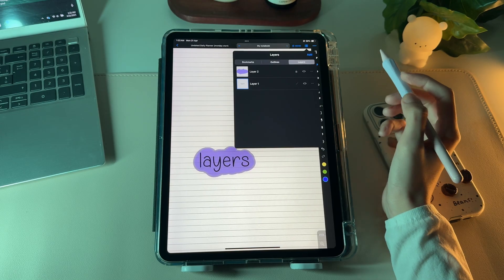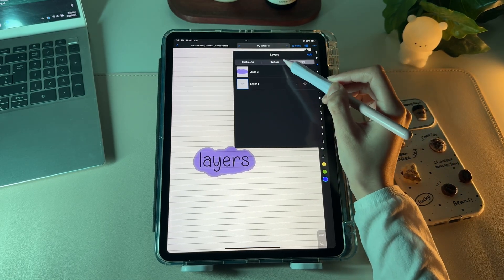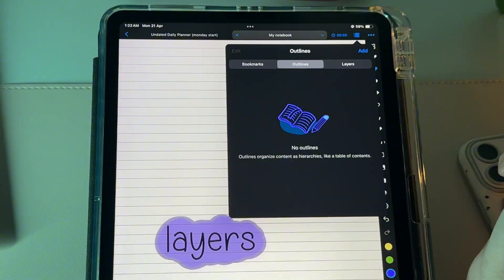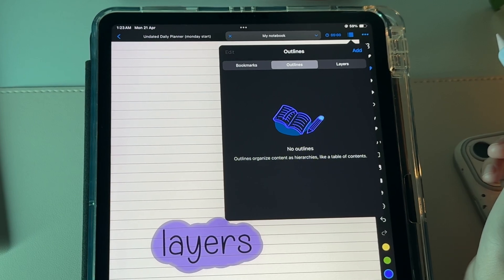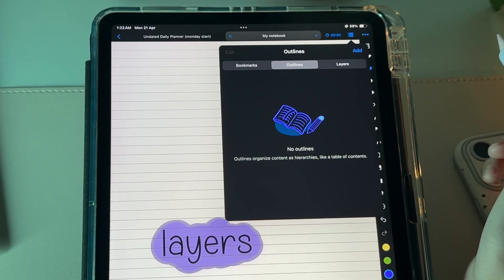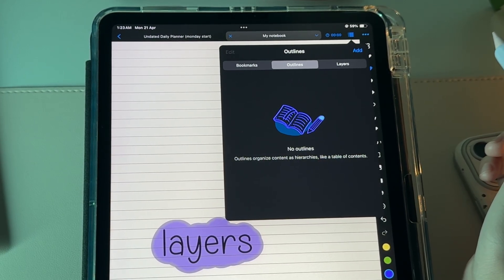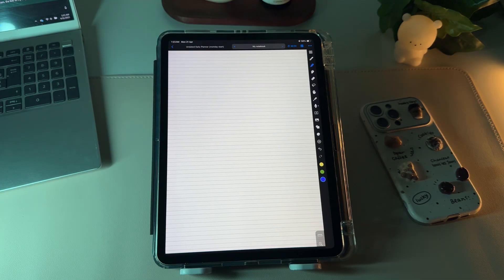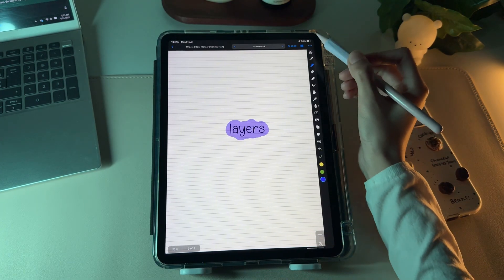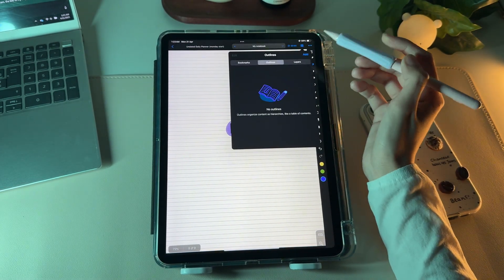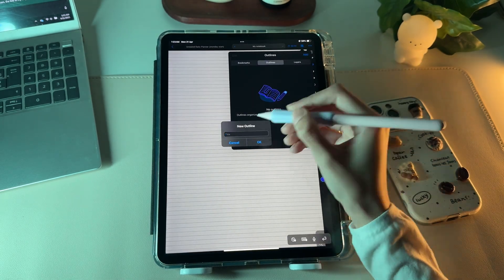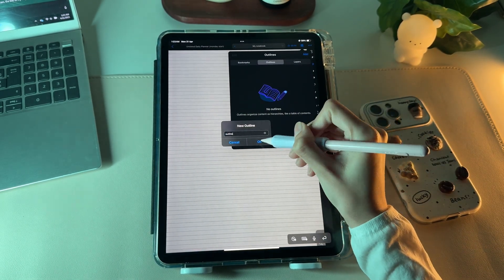Just besides the layers section, there's this outline section, which organizes content as hierarchies, just like a table of contents. It's simple to add a page to outline section. Simply navigate to the page you want to add in it. Tap on the same list icon. Go to outlines and click on add to get things done.